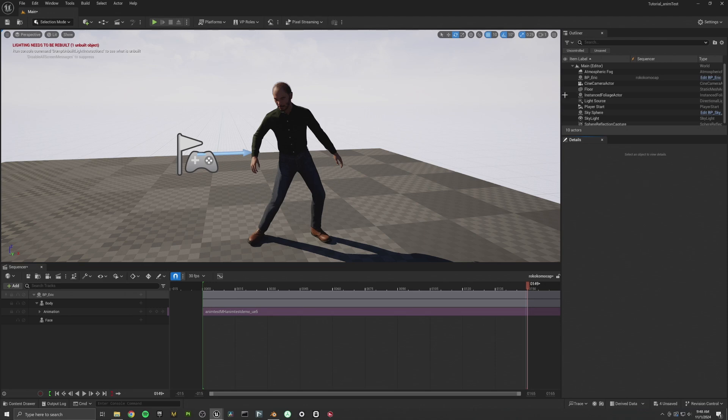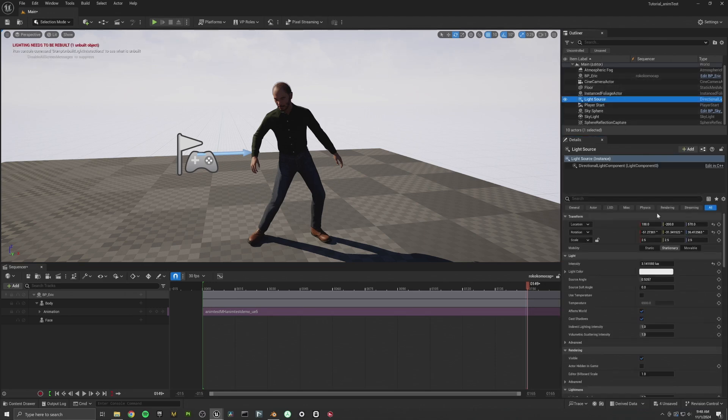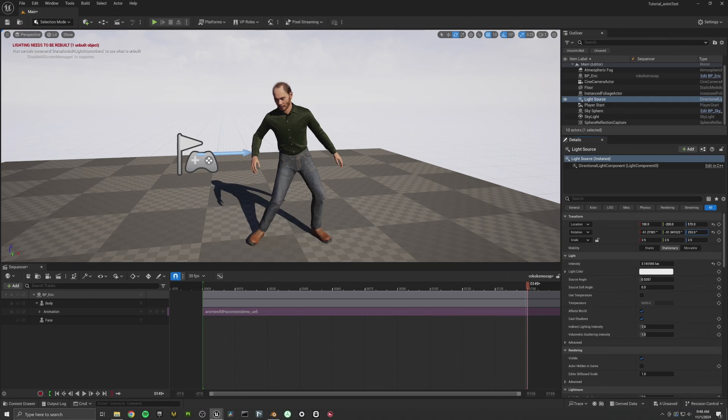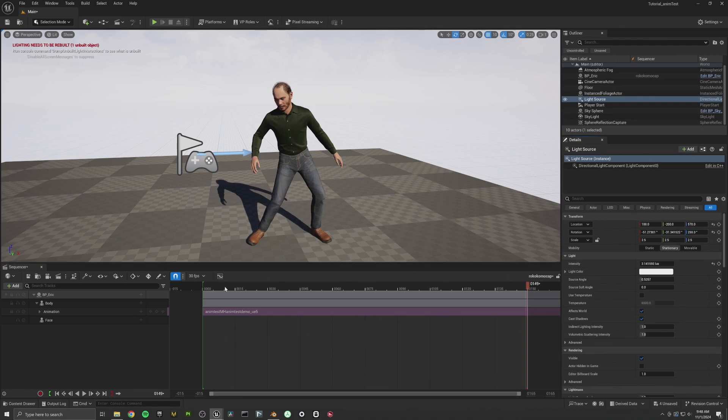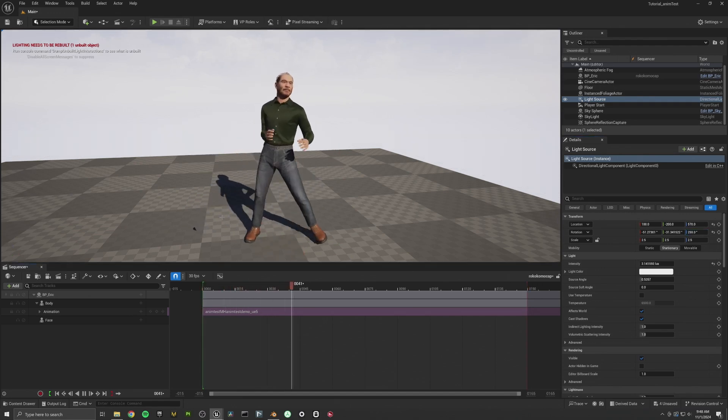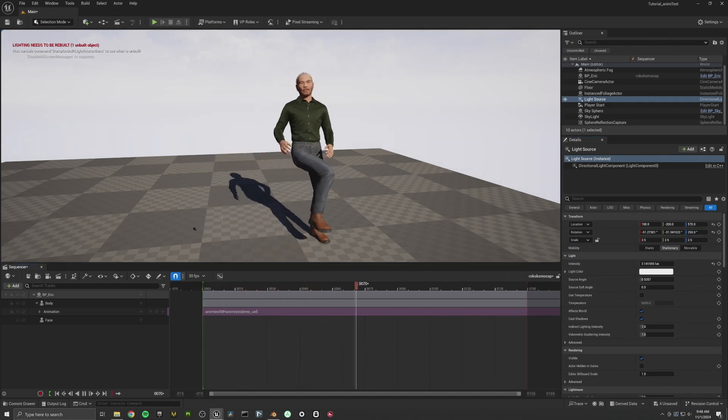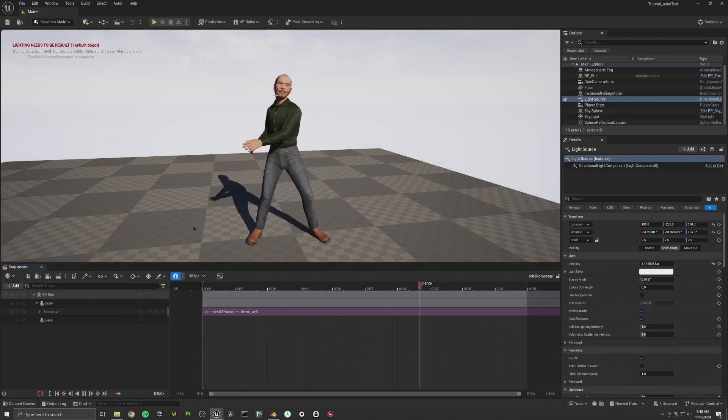All right. There we go. Let's line up this sun a little bit. All right. There we go. As you can see, it still moves with the arms and the legs. No hands.